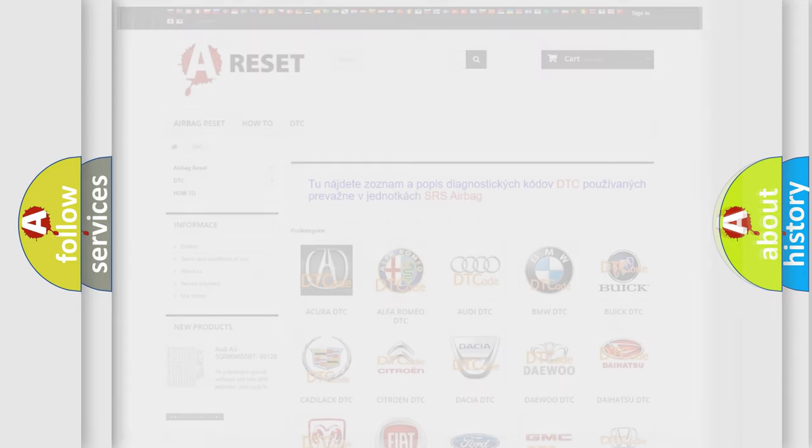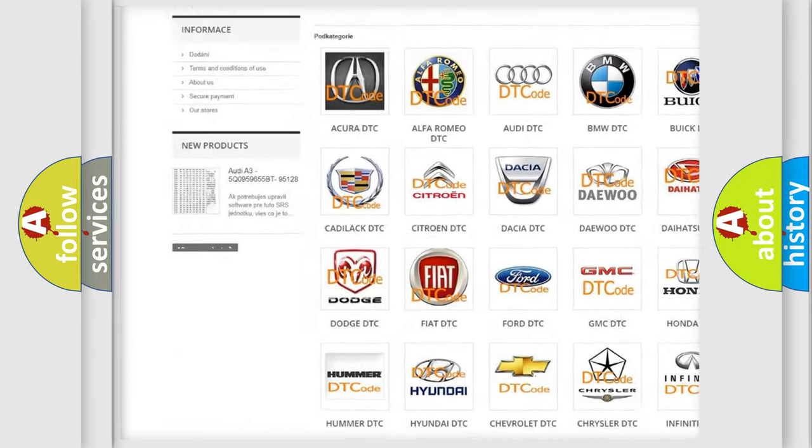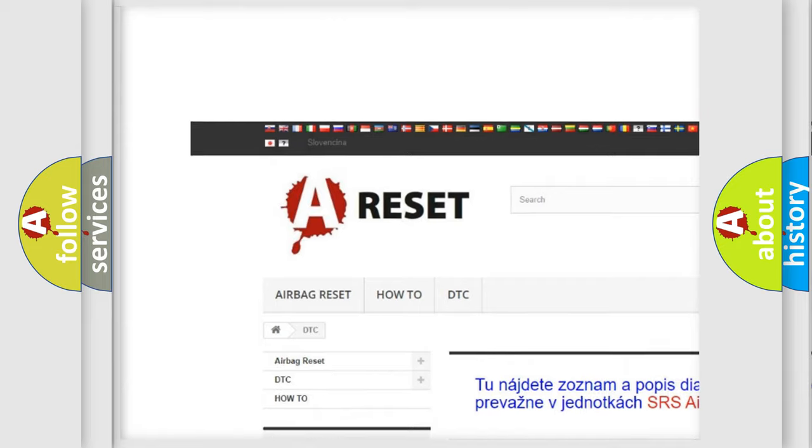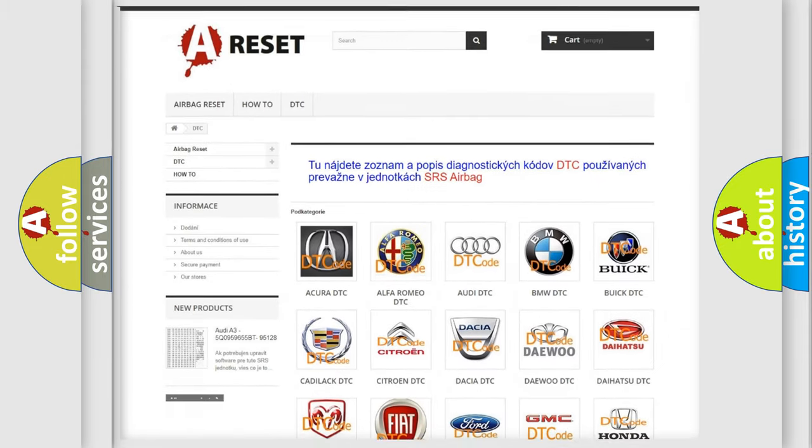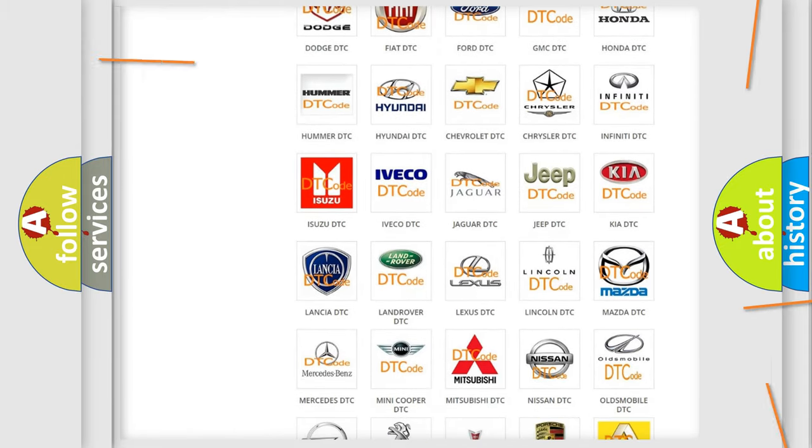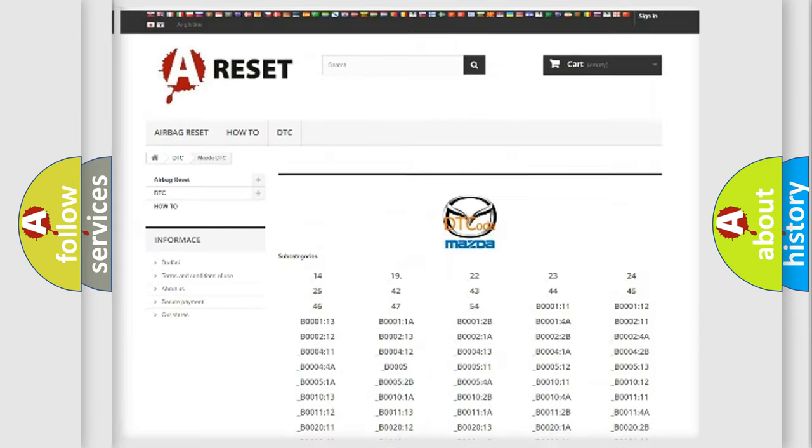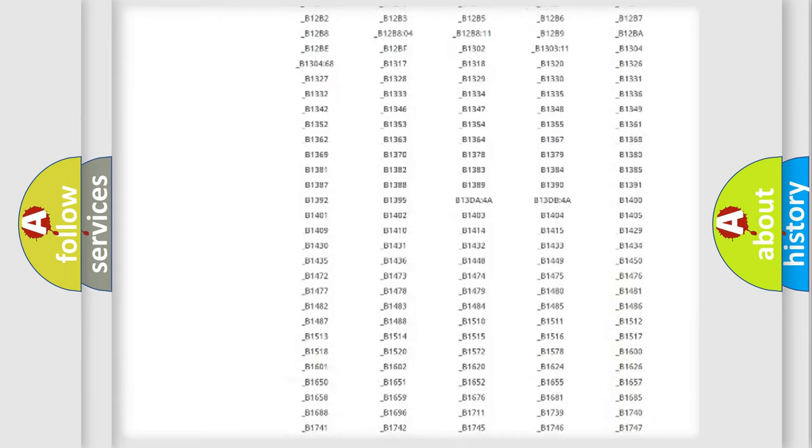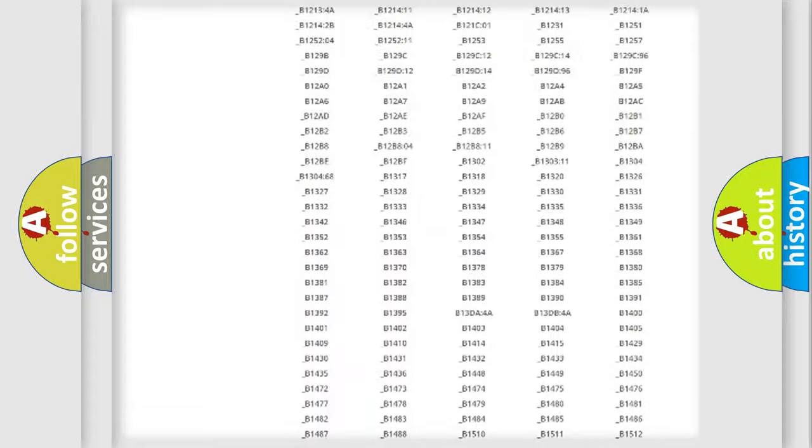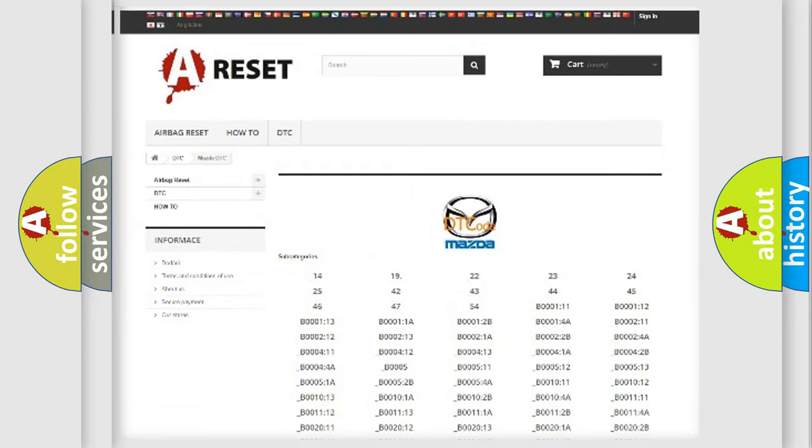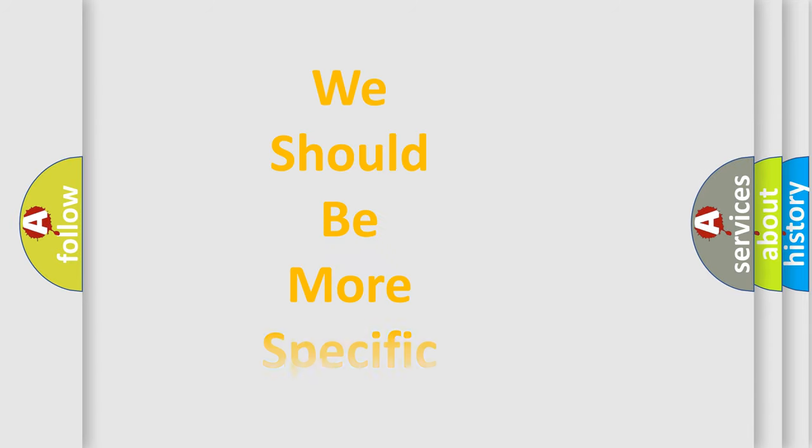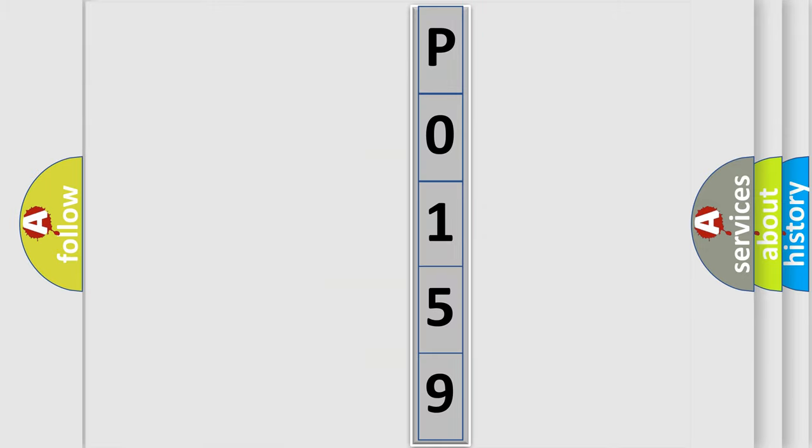Our website airbagreset.sk produces useful videos for you. You do not have to go through the OBD2 protocol anymore to know how to troubleshoot any car breakdown. You will find all the diagnostic codes that can be diagnosed in a car, Mazda vehicles, and many other useful things. The following demonstration will help you look into the world of software for car control units. You can move the video a bit further.